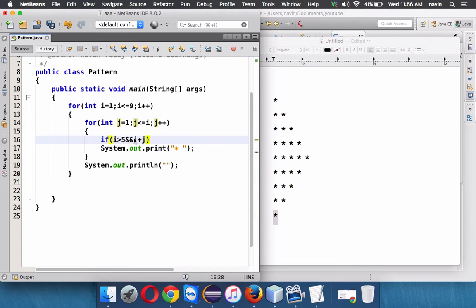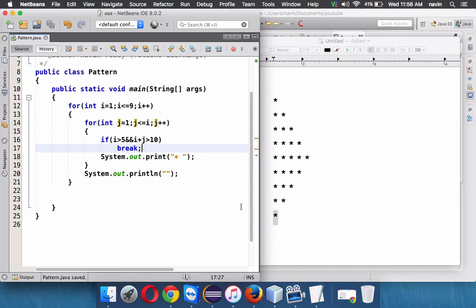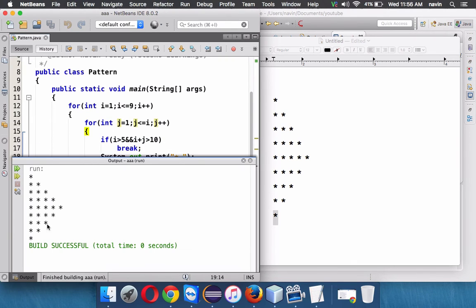If it goes above ten, we can simply say break because we don't want to print in that way. If it goes above ten I don't want to print this. And if I run this code you've got the pattern, right? Quite simple.